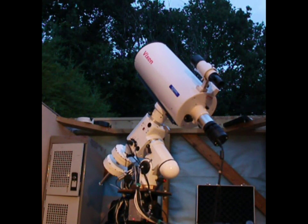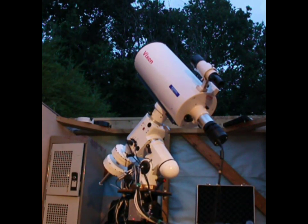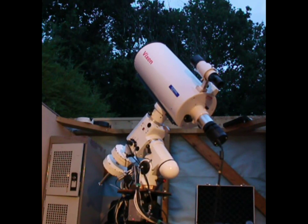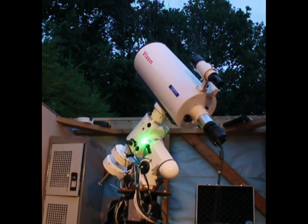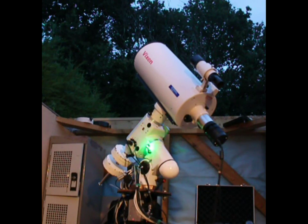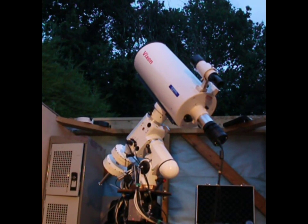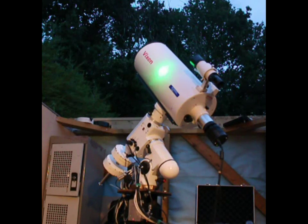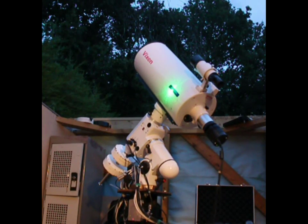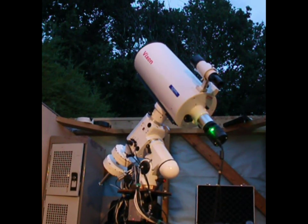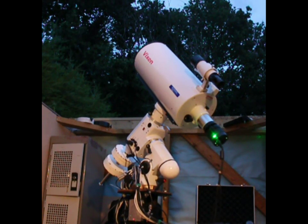Over here we have the mount, the EQ6 itself. This is the EQ6 Pro model. There's the polar axis, and on top of that we've got a Vixen VC200L and a focal reducer for that and a Starlight Express SXV-RH18.